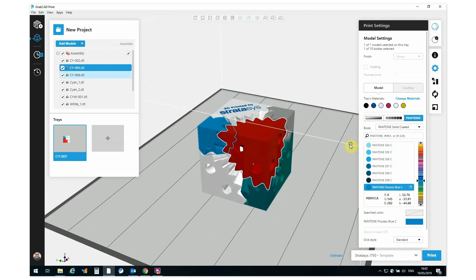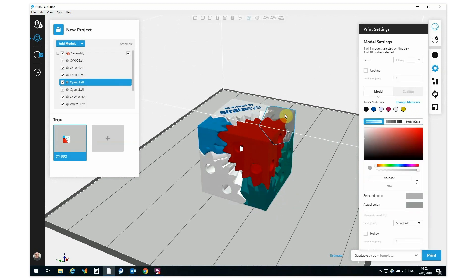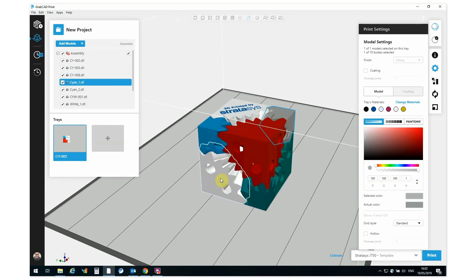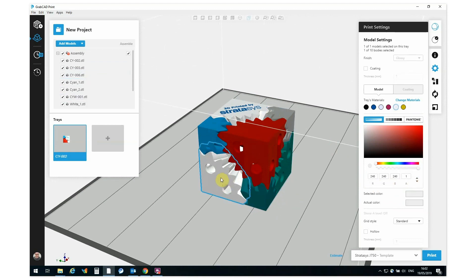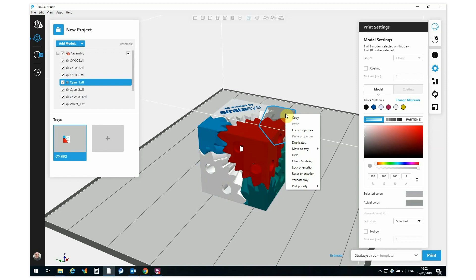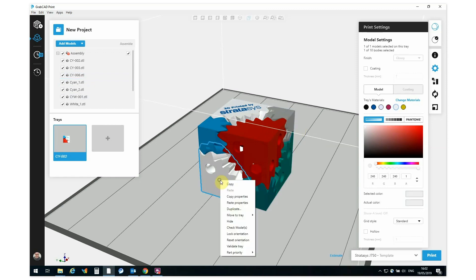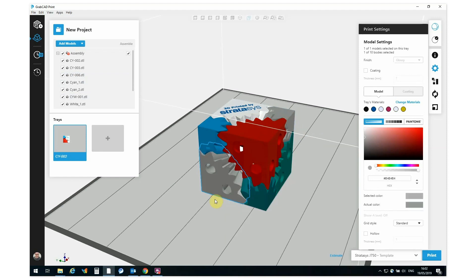Okay, now if I wish to, let's say I wanted to assign this grey that we had as an RGB to this corner here, I can click on my RGB. Instead of entering in the number from scratch again, I can click on the selection, I can go Copy Properties. Then when I click on this part here, I can right-click again and go Paste Properties and those assignments will be ported over directly.